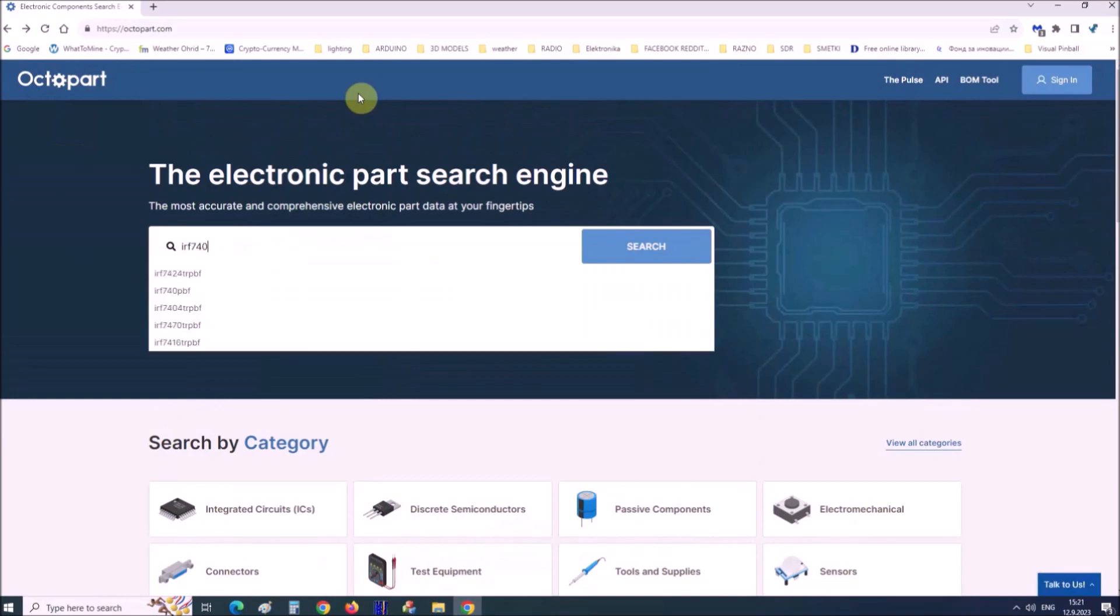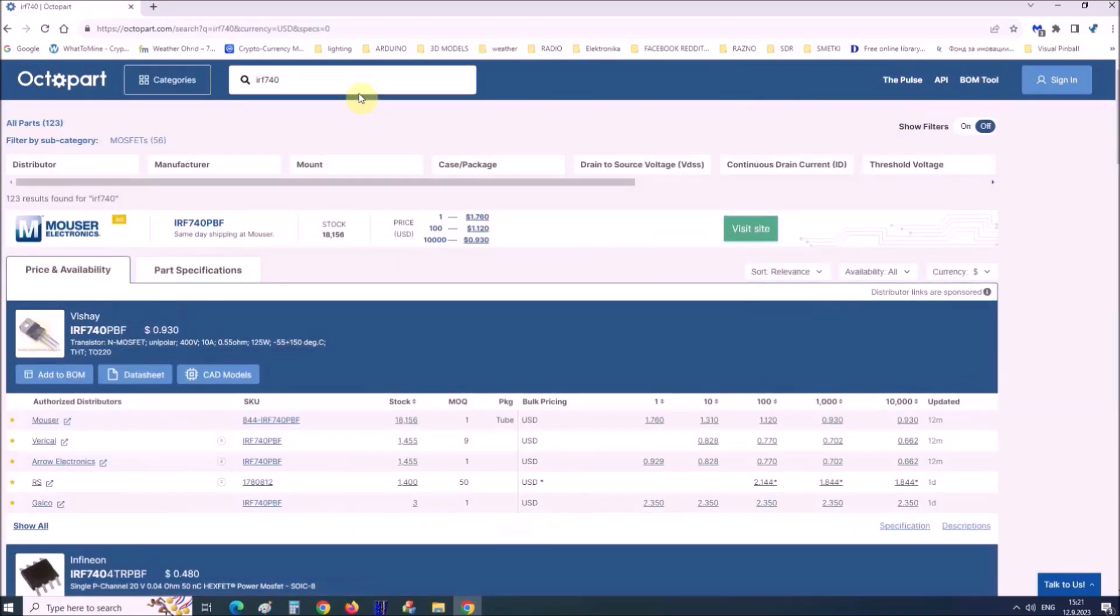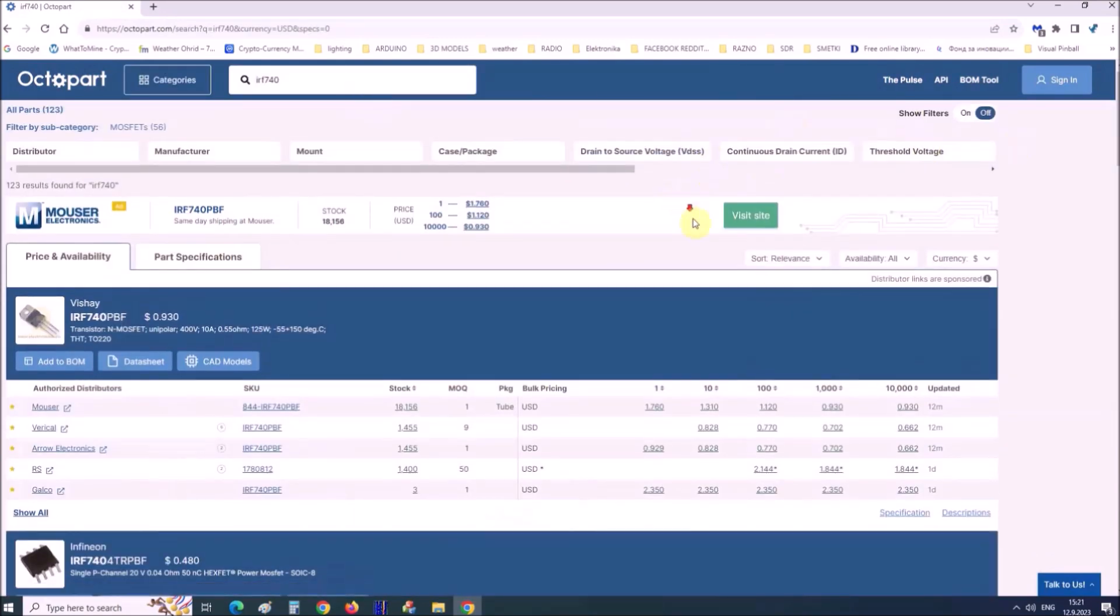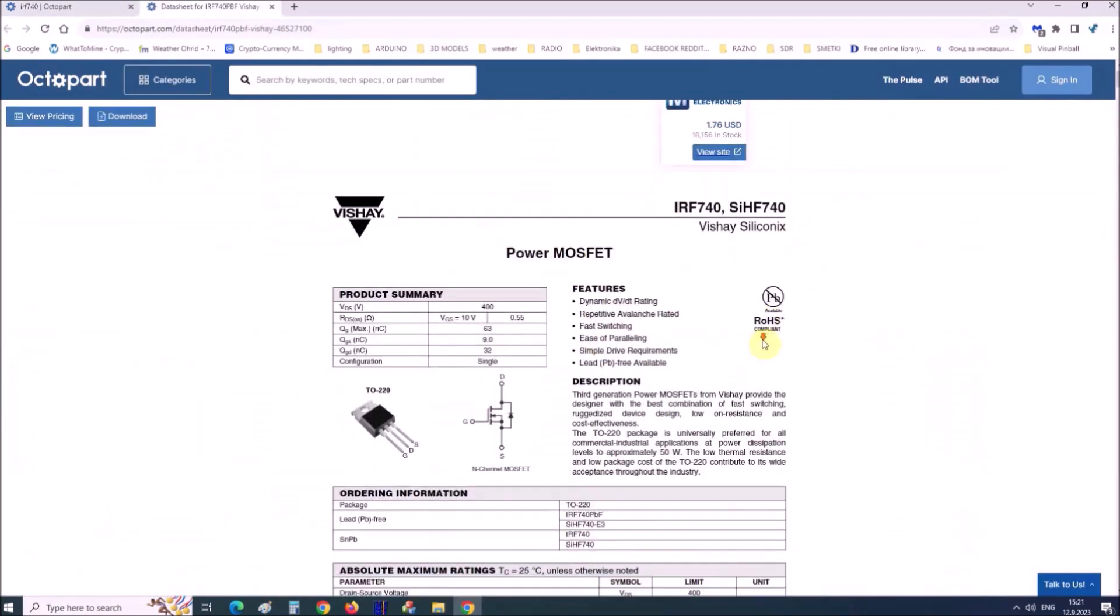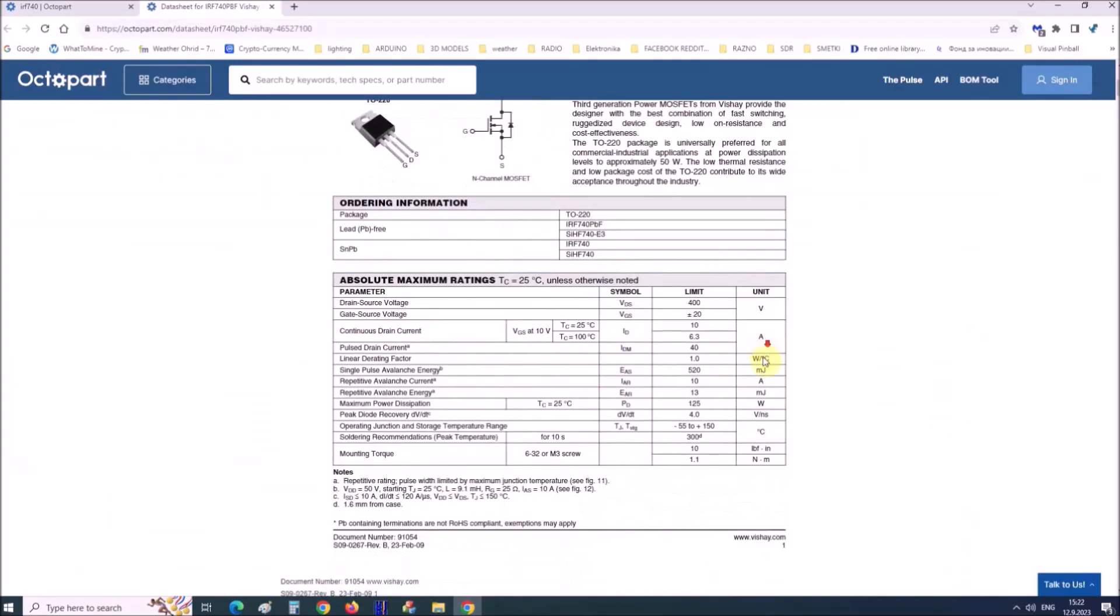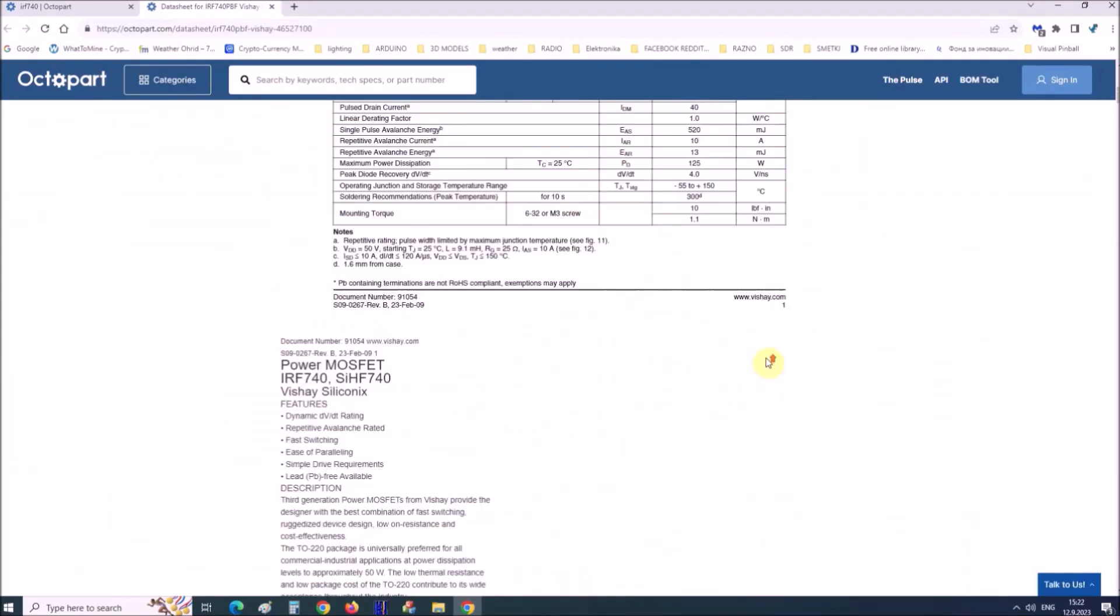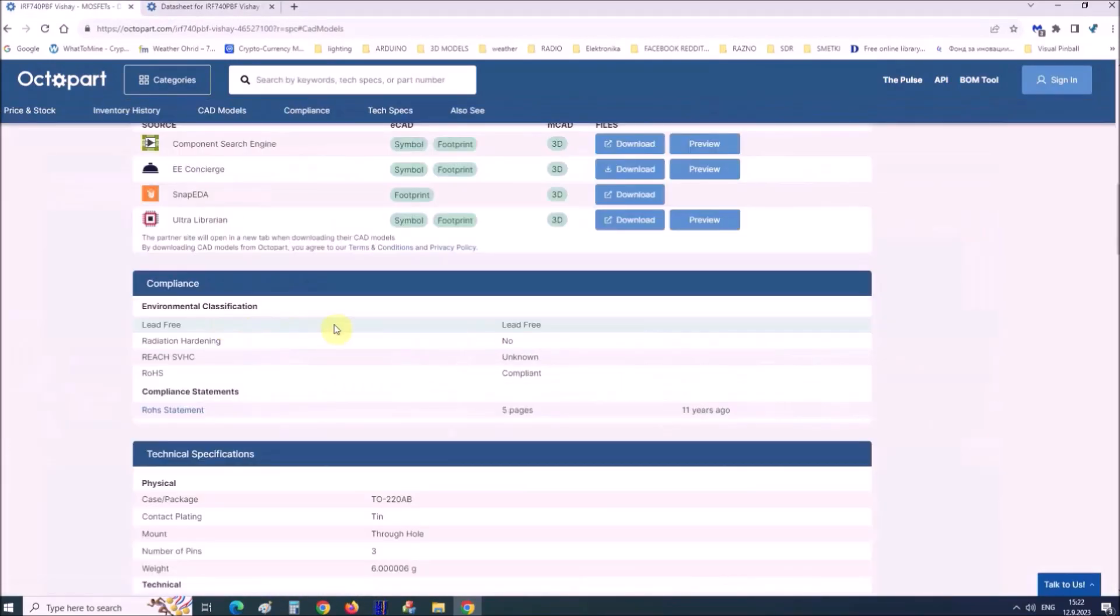Octopart gives you the most affordable data by specifications, data sheets, CAD models, etc.